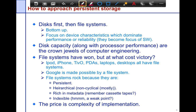We're going to do a bottom-up introduction to disks and file systems. We first focus on device characteristics, which dominate performance and reliability, then look at the software aspects that deal with these issues. Disk capacity has been one of the primary factors driving computer performance for the last 20 years — along with processor performance, disk capacity also grew exponentially, though not so much the latency and bandwidth, just the ability to store enough data.